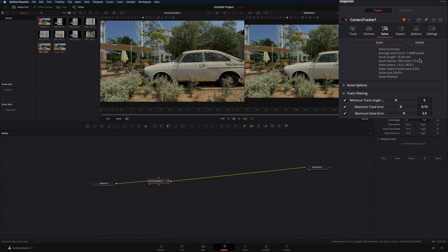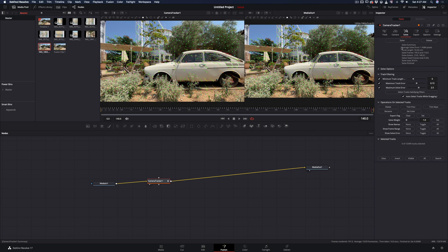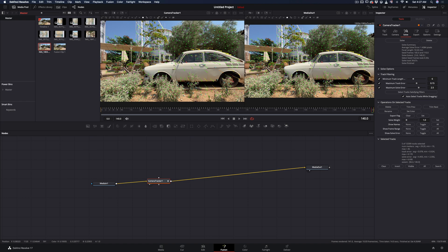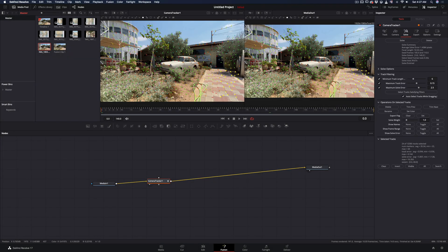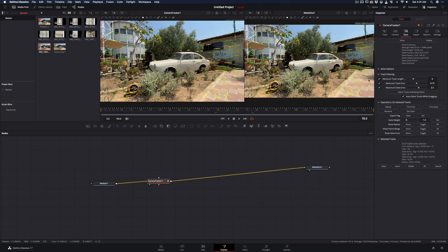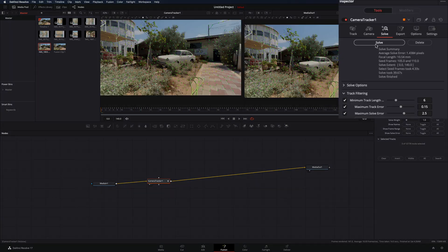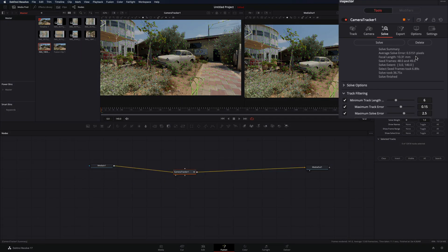If you have a higher number like I do, then you need to select the red tracking points through your clip and hit the delete button. When you've deleted all the red points, hit the solve button again. Check the error number. If it is lower than 1, then you are ready.